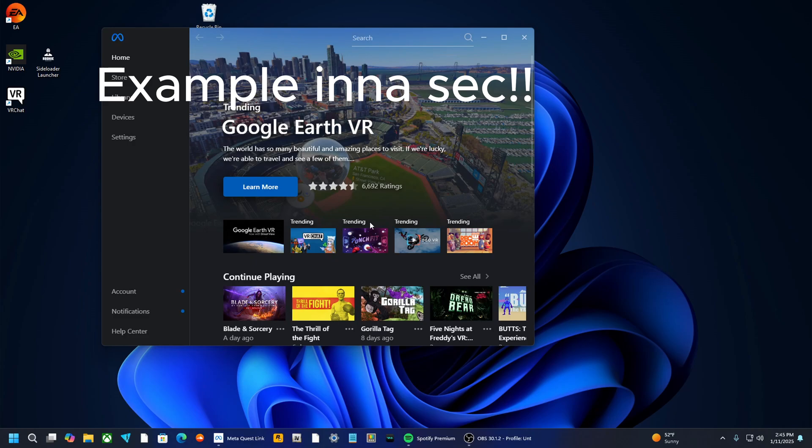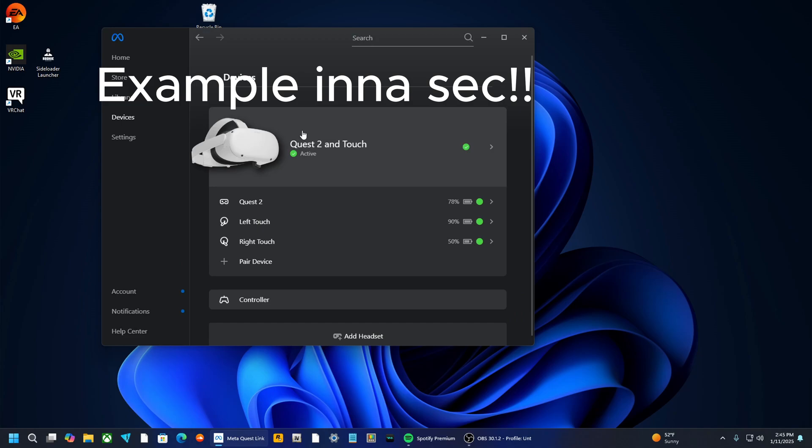Now, when you plug it in at first, it might do a bunch of glitching out, like, it might keep taking you out, putting you back in, taking you out. You need to click USB Able, and when you click that, when it pops up, you've got to hurry up and click it before it puts you in.